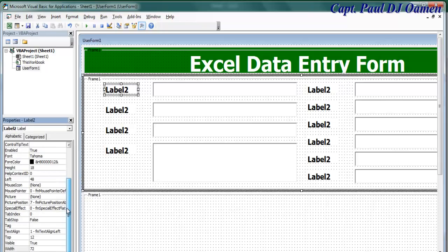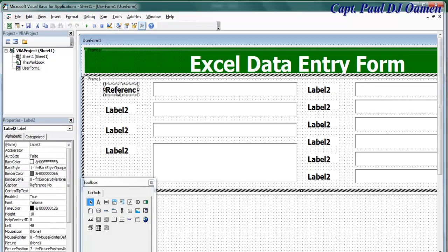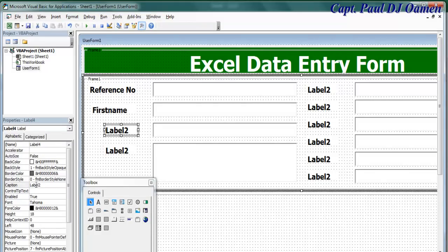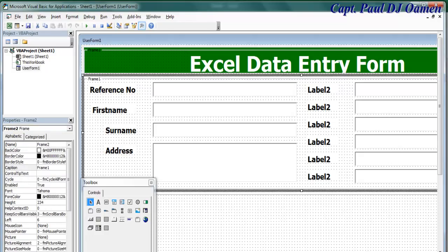Now I just need to start changing the captions. For the first label, set the caption to Reference Number. The next one will be First Name, then Surname, then Address. I'll speed through the rest and get back to you.